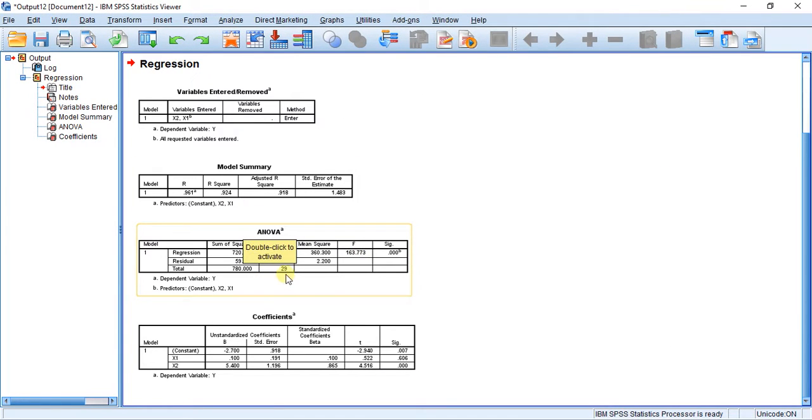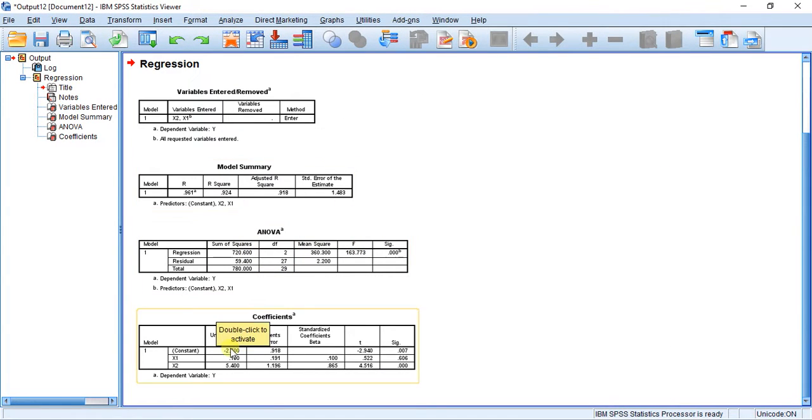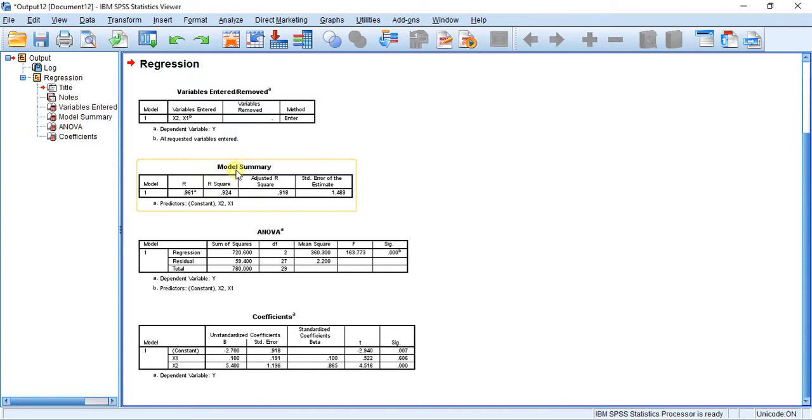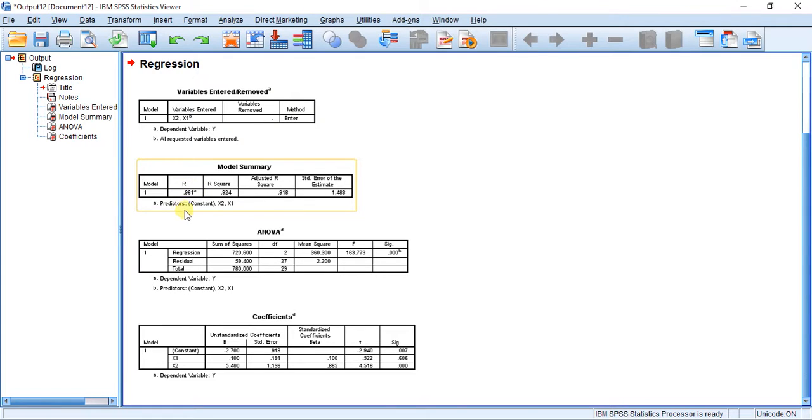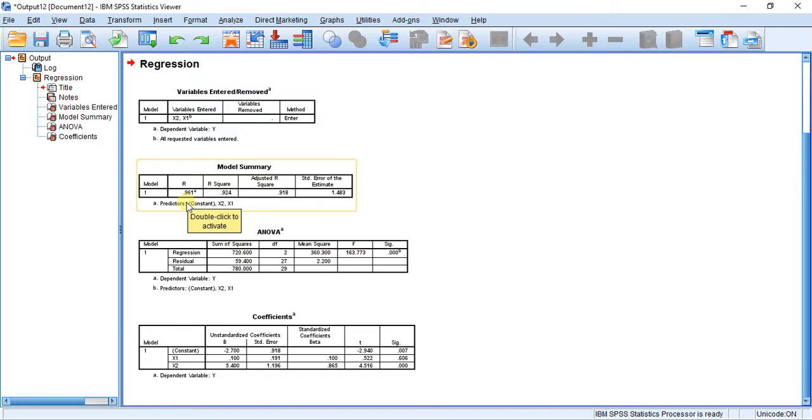boxes here, and we're going to focus on these bottom three. In the first box titled Model Summary, you can see here our correlation coefficient R—it's a big R, and that's usually indicating that we have multiple predictor variables—and we have a value of 0.961. That's very high. Any values close to one indicate a strong correlation, so this is a very strong correlation.